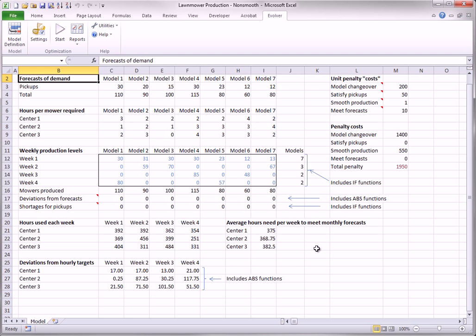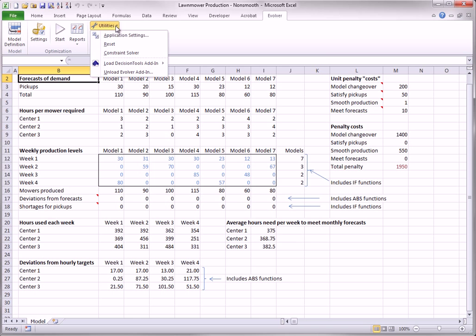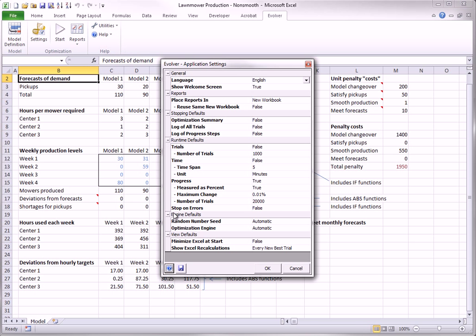Also, note that you won't necessarily get the same solution when you optimize this model. The reason is that it uses a random seed for its genetic search algorithm, and different seeds typically lead to different solutions. This is found from the application settings, right here.